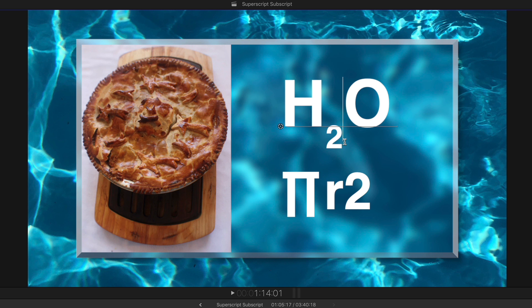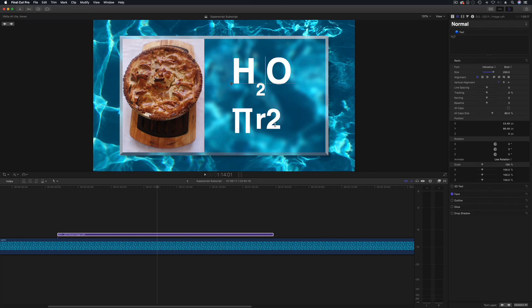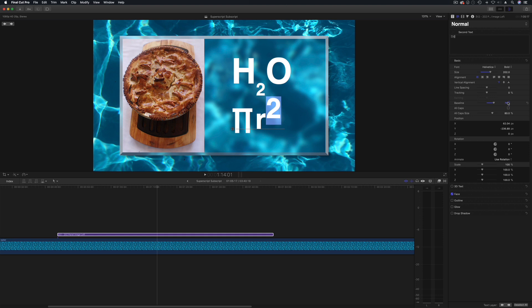But I kind of quite like doing it with the baseline so let me do this one as well. So that's pi r squared and I'm going to push the baseline up and then drop the size down to give that a much better look on there.